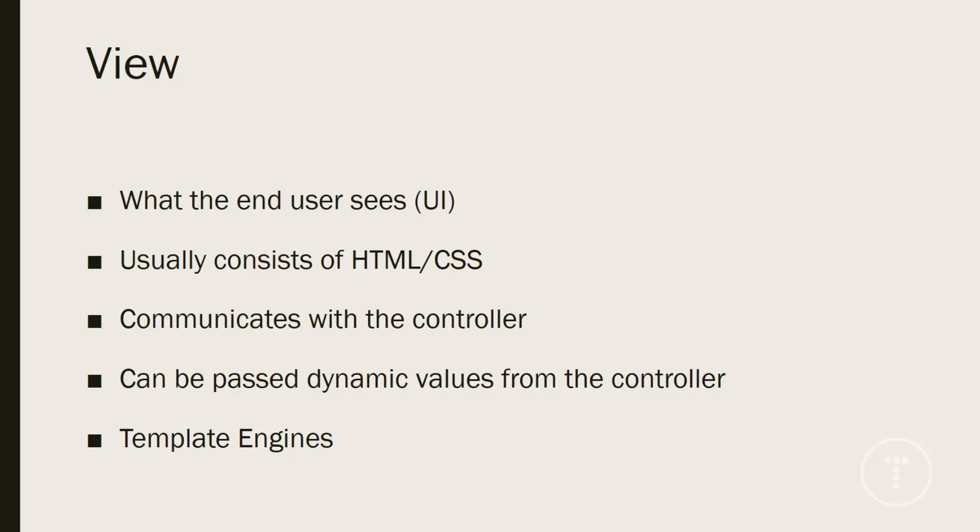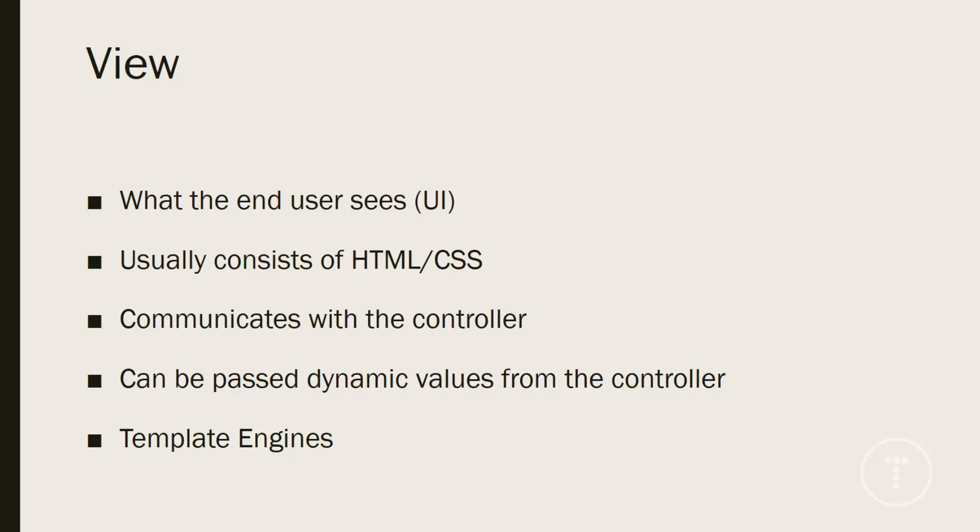So some examples of template engines would be Handlebars and Dust. These are based on JavaScript. Then we have, for Ruby on Rails, we have ERB, which is Embedded Ruby. You can also use Haml. And then with Flask, you have Jinja or Jinja 2. And there's a lot more of them out there. And some do more than others. Some are better than others. But you have a lot to choose from, especially with JavaScript.